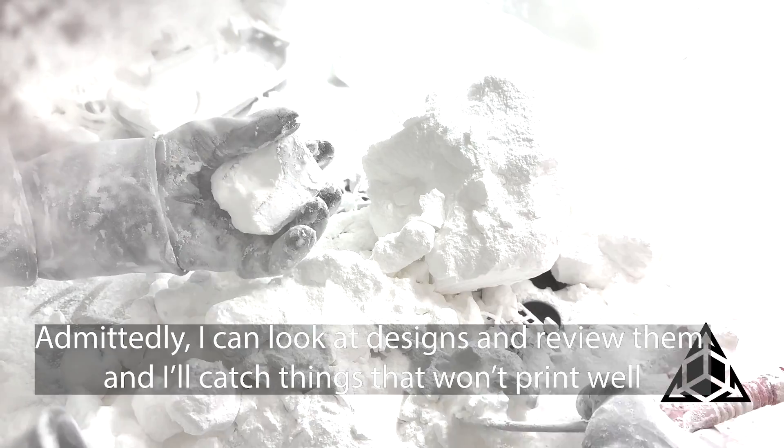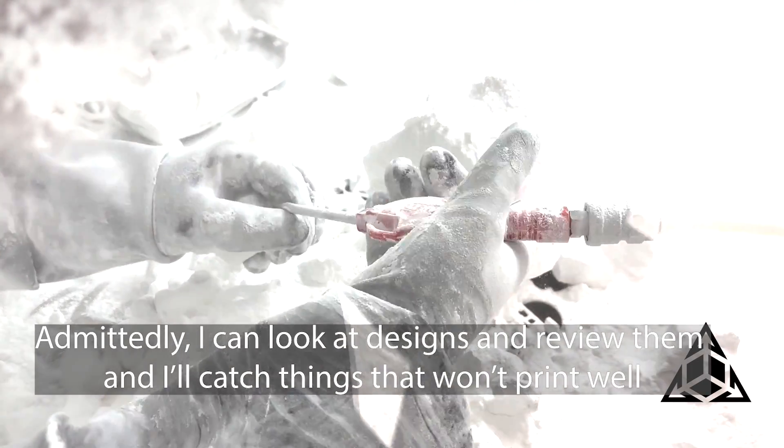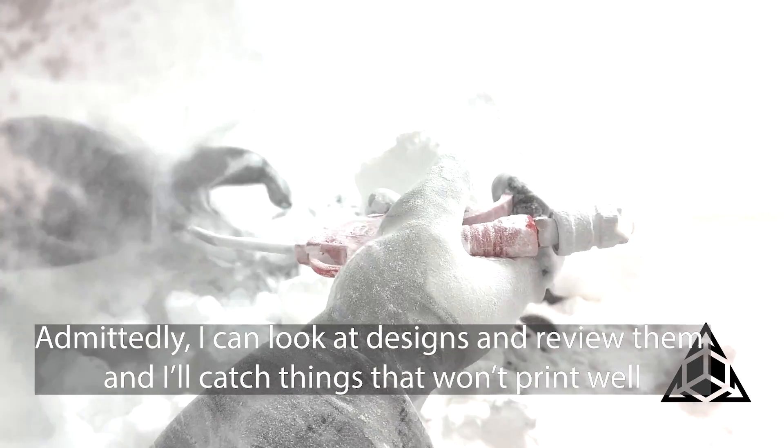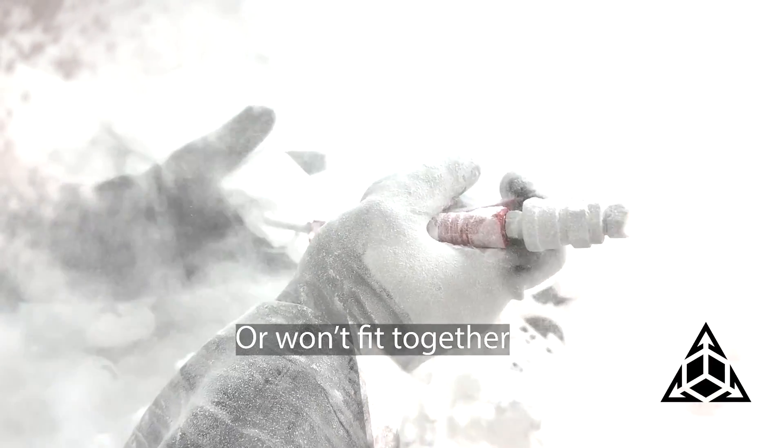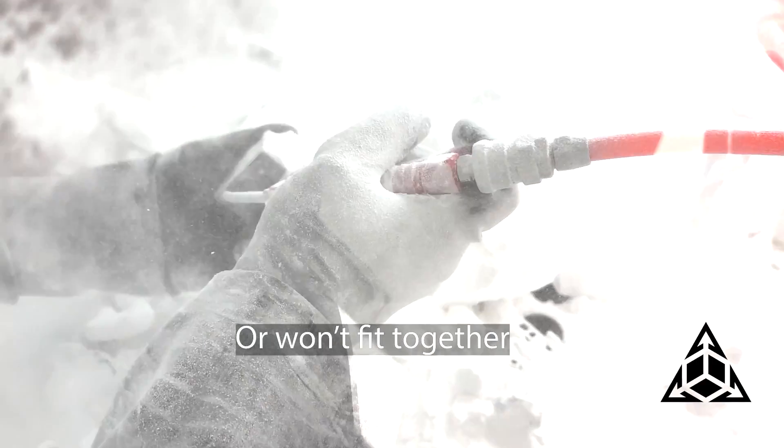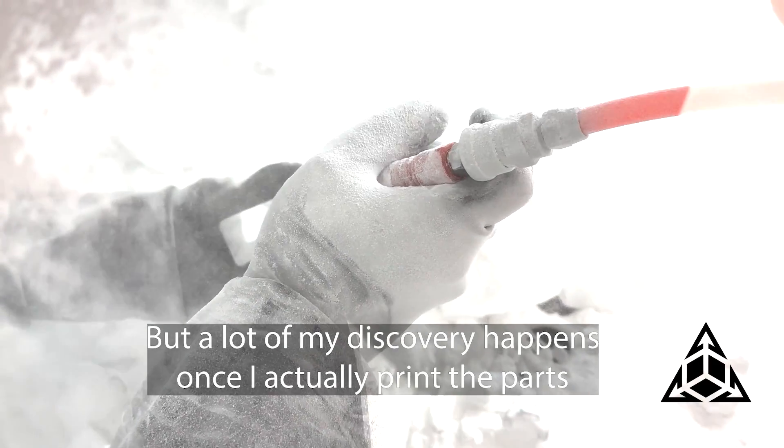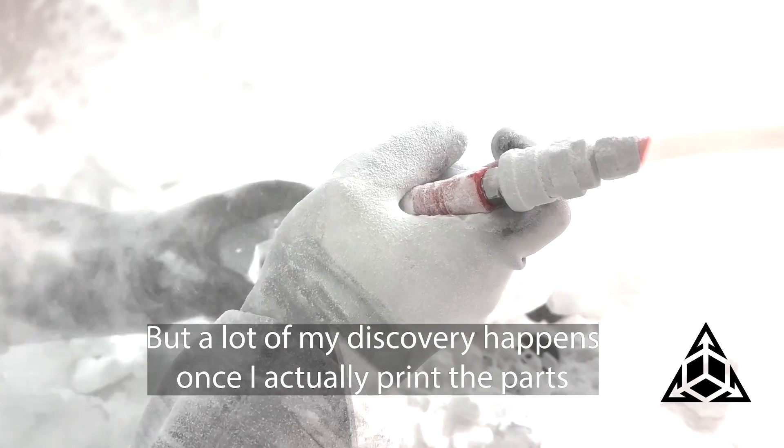I'm no baker, but I think you forgot to add the egg to your cake. Admittedly, I can look at designs and review them, and I'll catch things that won't print well or won't fit together, but a lot of my discovery happens once I actually print the parts.